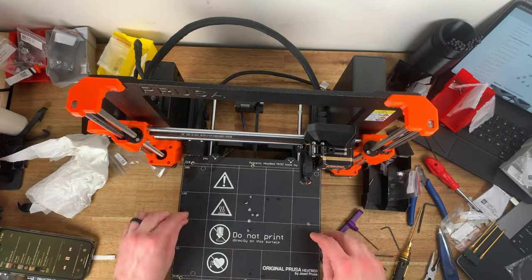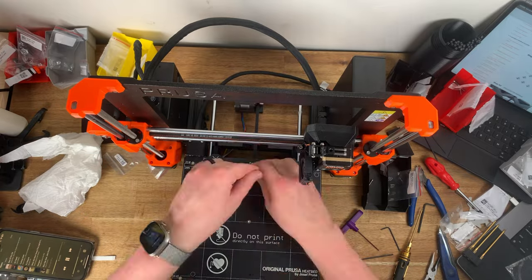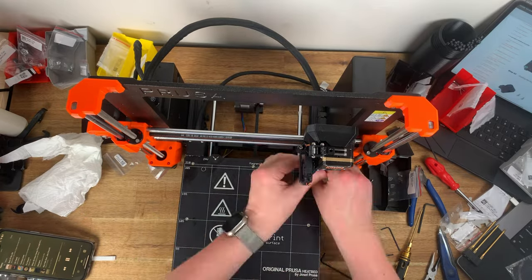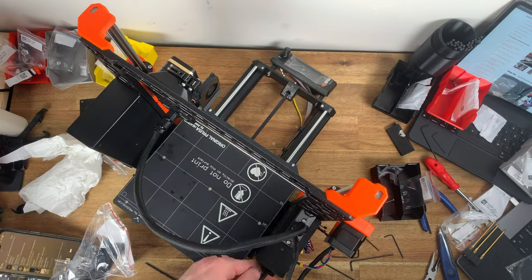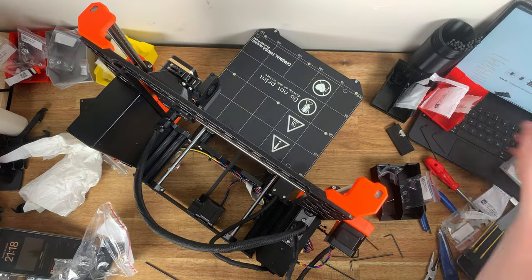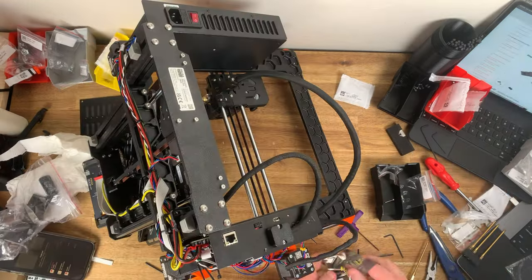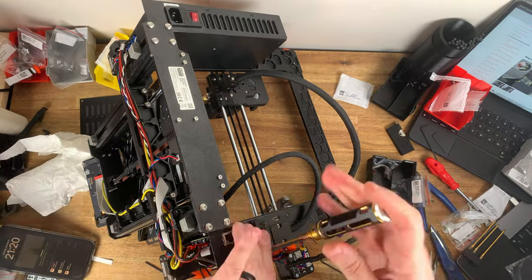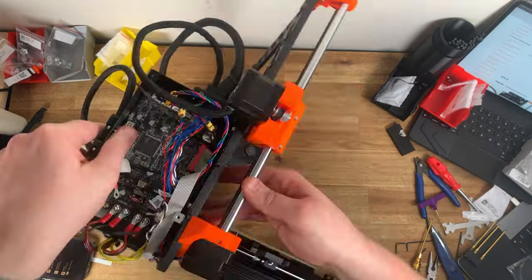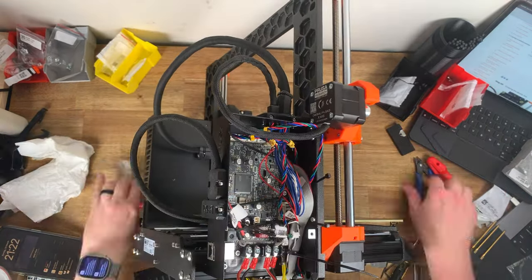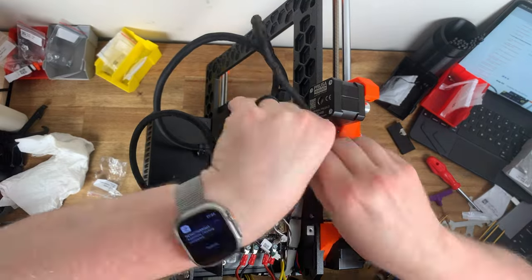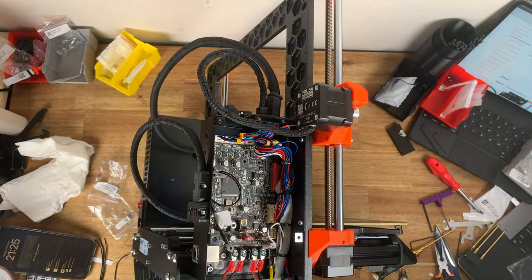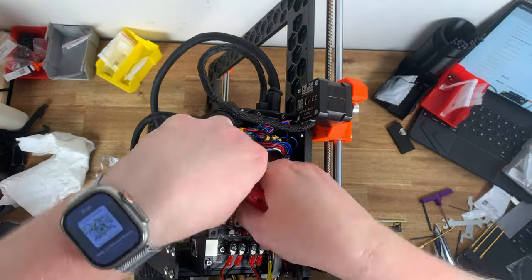Another thing I've really enjoyed about the Prusa Mark IV is that since a firmware update that came out right before my printer arrived the Mark IV now supports input shaping. If you're not familiar with input shaping, it basically enables much faster print moves by predicting and compensating for the amount of wobble that's going to occur at the nozzle when the printer makes those faster moves.